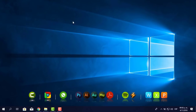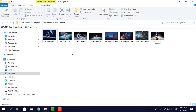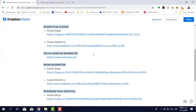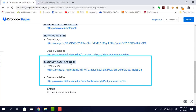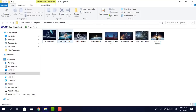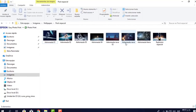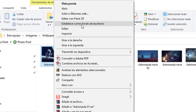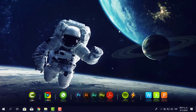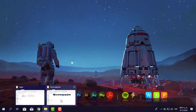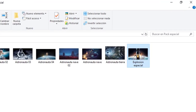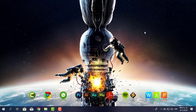Perfecto. Ahora voy a cambiar la apariencia del fondo del clásico Windows. Aquí tienes el pack espacial dentro de esta hoja de Dropbox Paper. Desde Mega y desde Mediafire. Yo ya lo tengo descargado. Son unas imágenes de astronautas relacionados con la Tierra. Seleccionas una imagen, le das clic derecho y le pones 'Establecer como fondo de escritorio'. Reduje y ya lo tienes. Te he colocado ocho, hay algunos muy bonitos. Yo voy a utilizar el último, que se llama 'Explosión espacial'. Establecer como fondo de escritorio y ahí lo tengo.